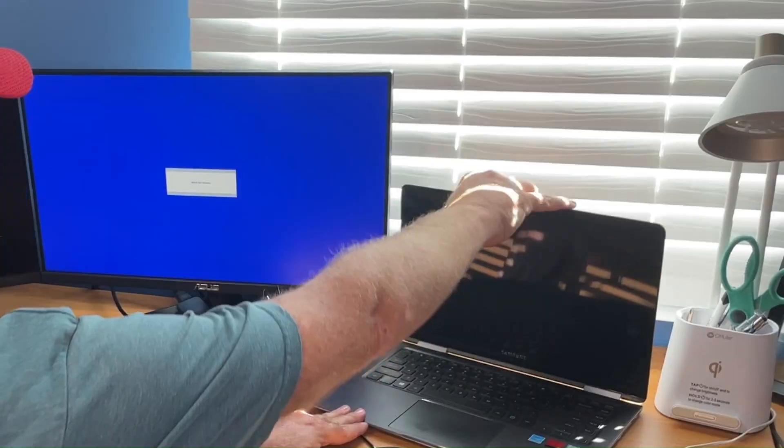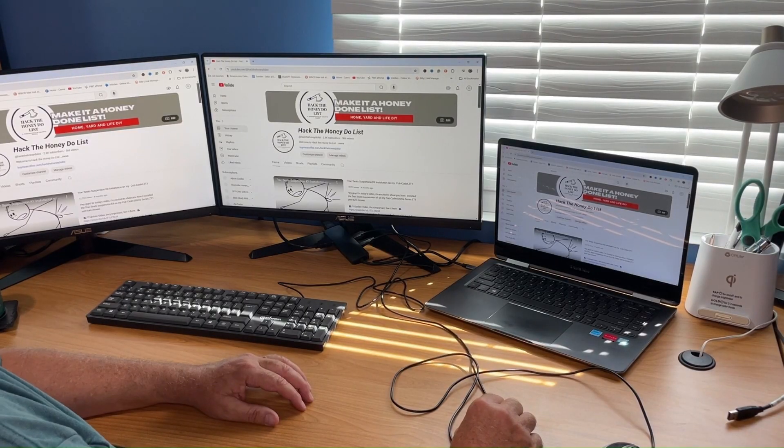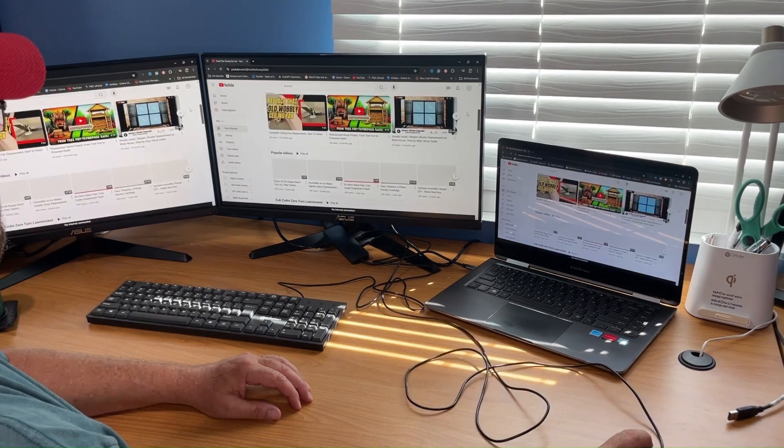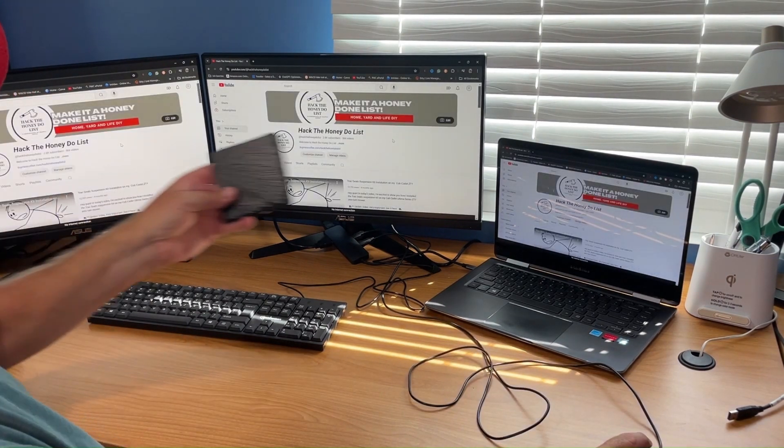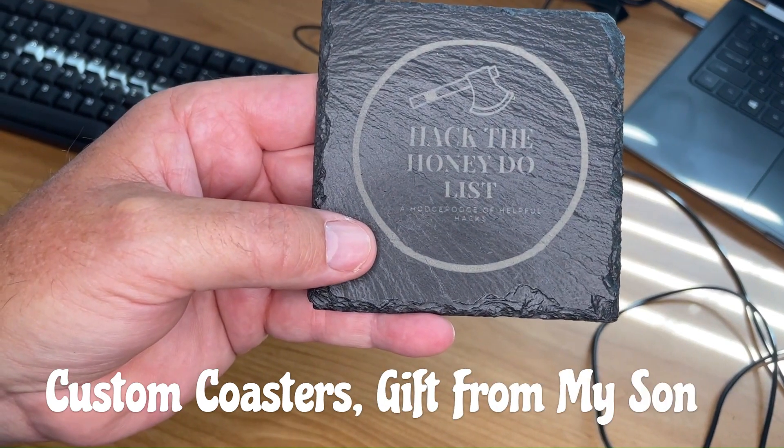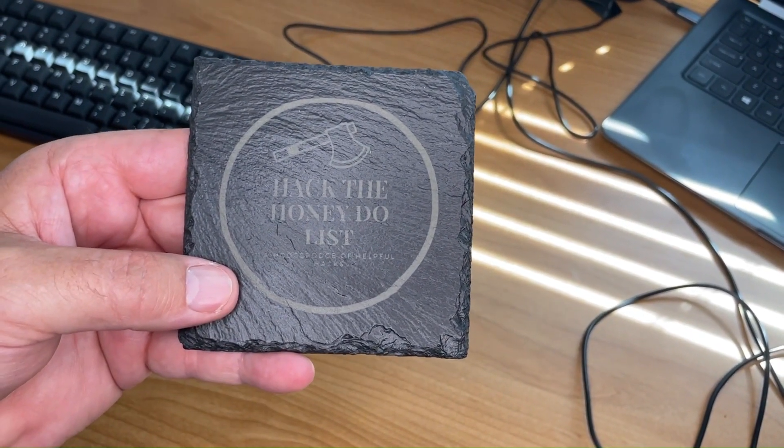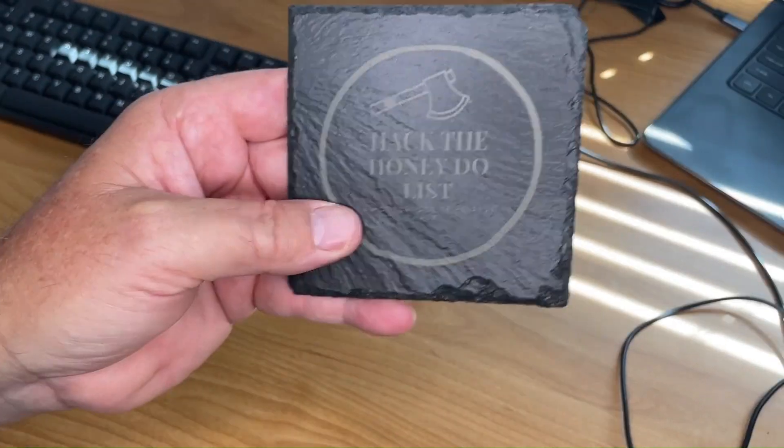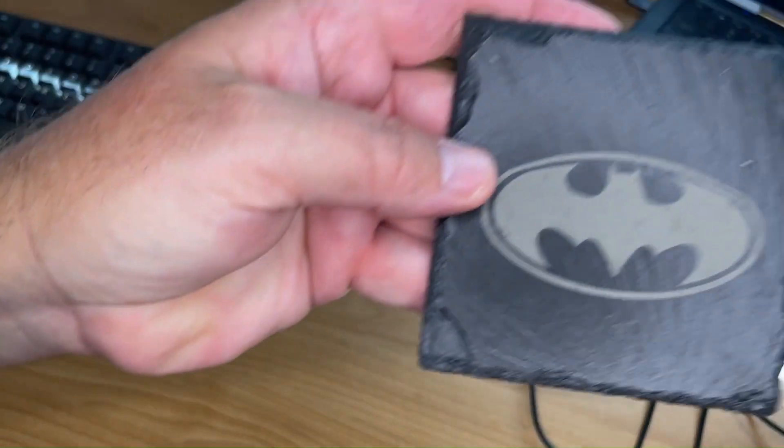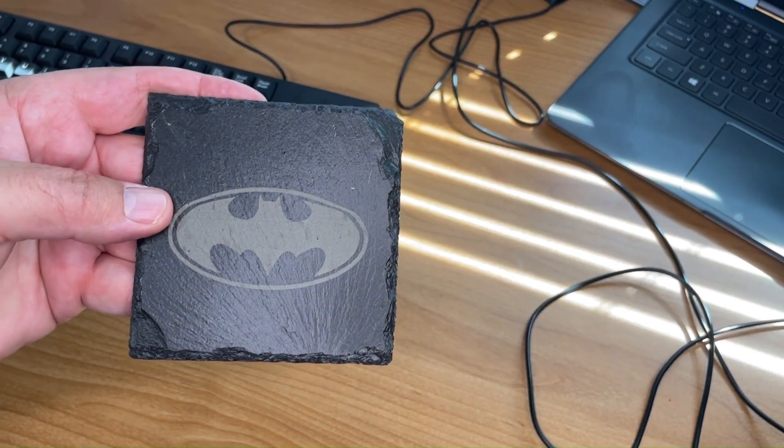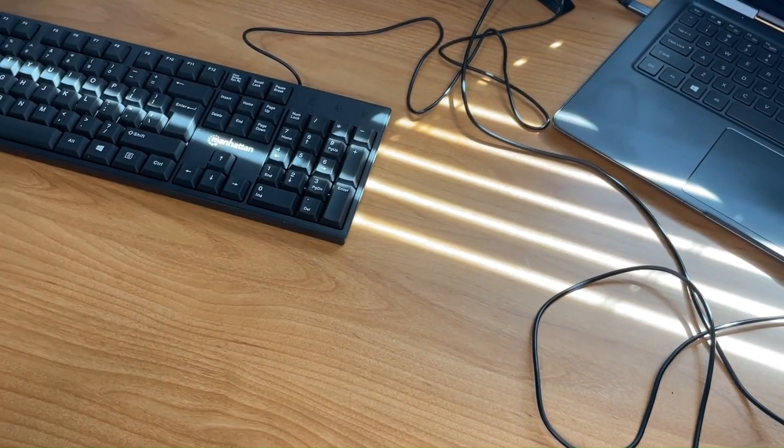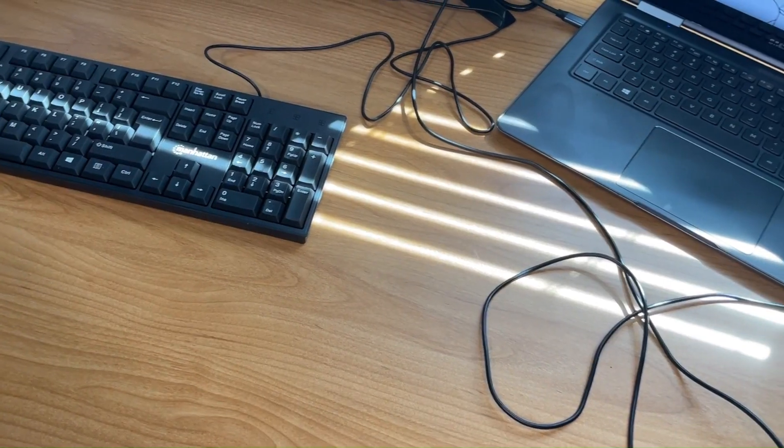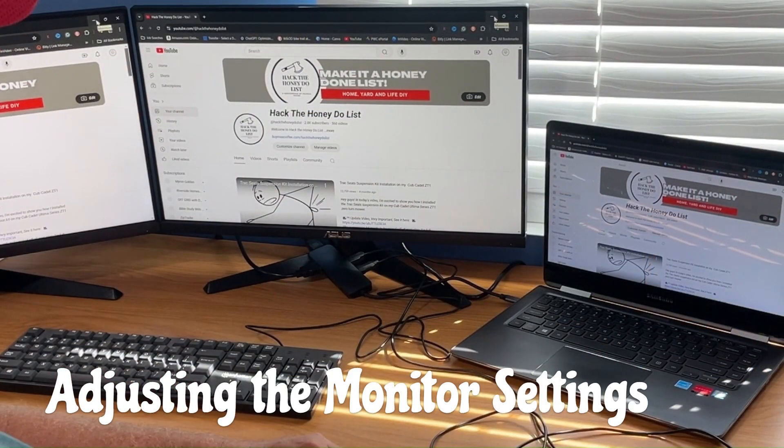Look at there, there's my channel from the inside view. Check out these slate coasters that my son made for me with his laser etching machine. Pretty cool. I like them. I also like Batman, so I did two Batman and two Hack the Honeydew List logos for me.